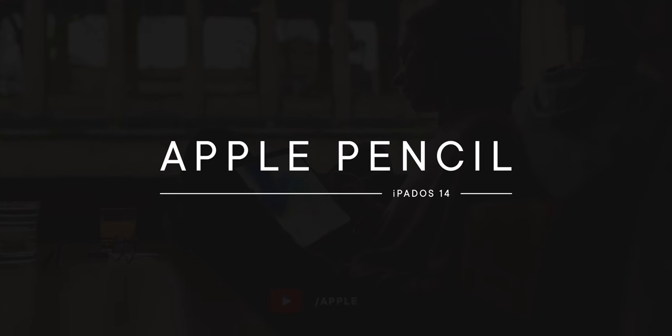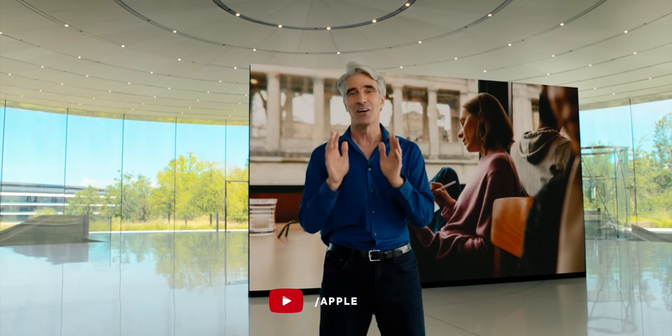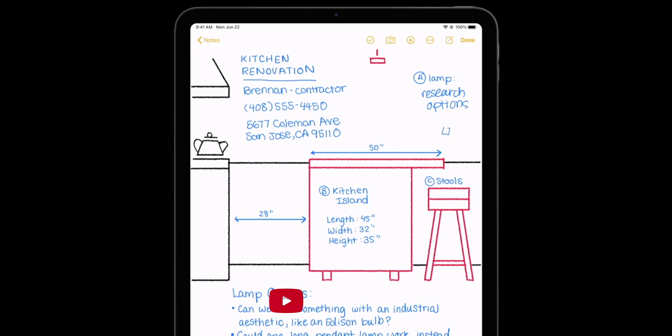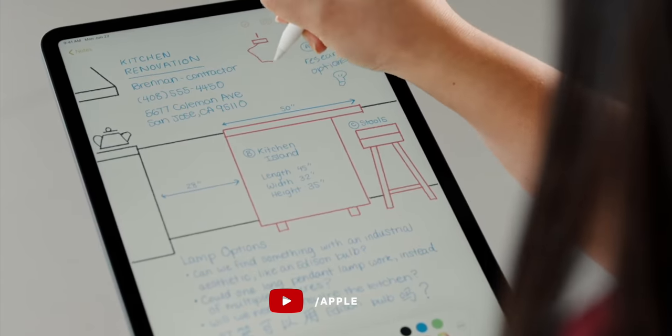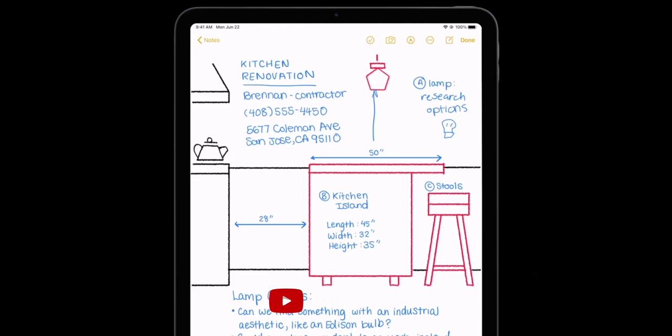As much as I love the trackpad and cursor support we just got, I love the new Pencil support we're getting even more. Trackpad and cursor make the iPad more like a traditional computer; Pencil makes it more like a traditional notebook. If you draw a simple shape — like a circle, oval, square, rectangle, triangle, star, pentagon, heart, single or double-ended straight or curved arrow, cloud, or word bubble — and pause at the end with the pencil tip still down, it'll be automagically converted into a smooth geometric shape. More complicated shapes will either be simplified to a basic shape or ignored completely.